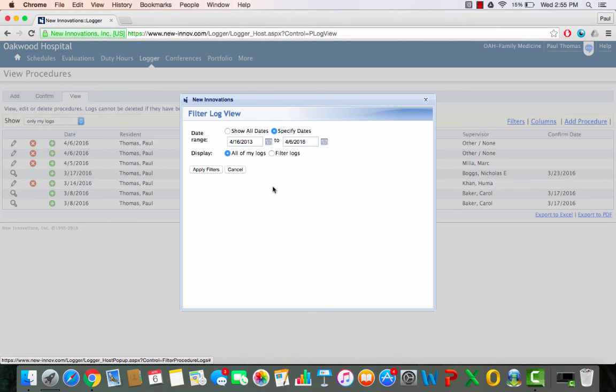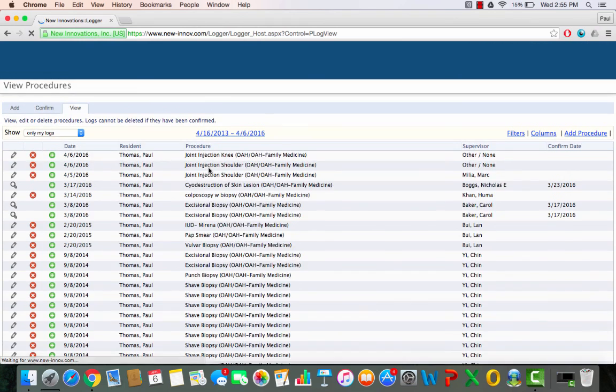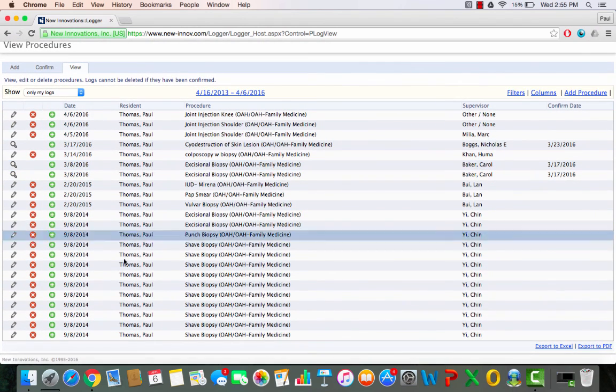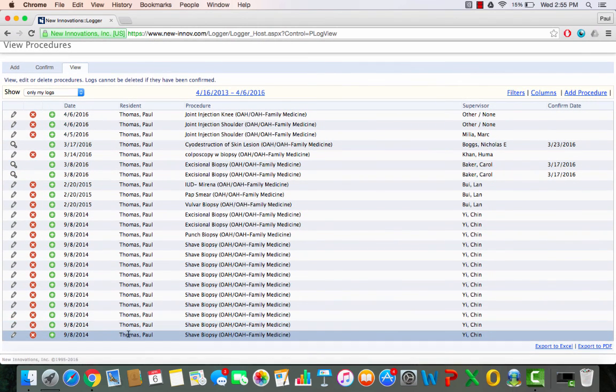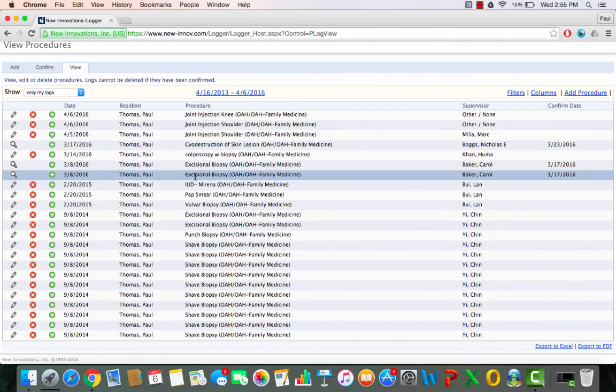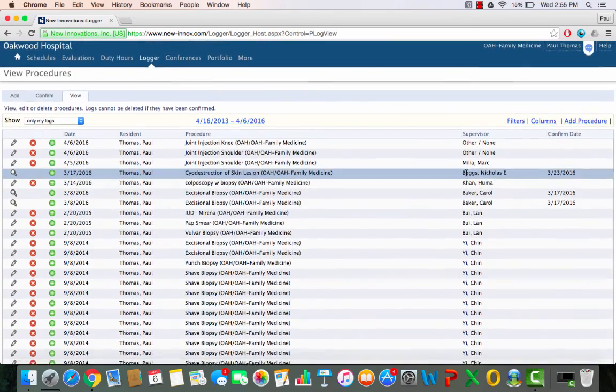Okay. So there you go. I'll apply the filter and I'll pull up all the procedures. Now this doesn't have any patient sensitive information, just has the supervisors, my name, and the procedure performed.